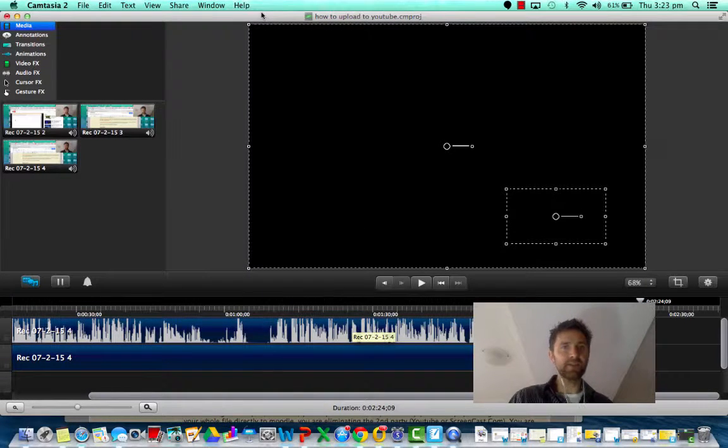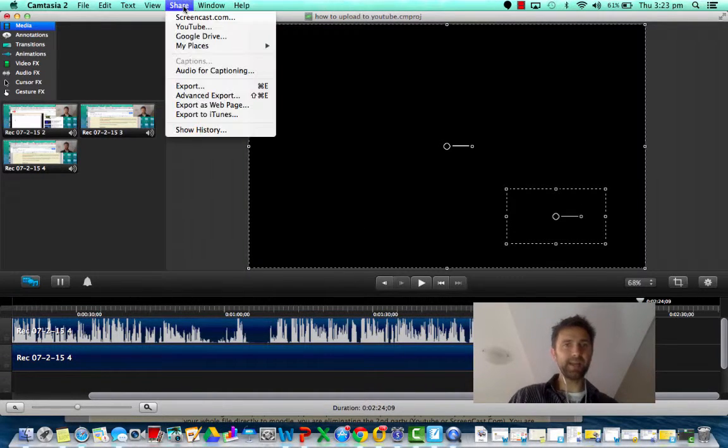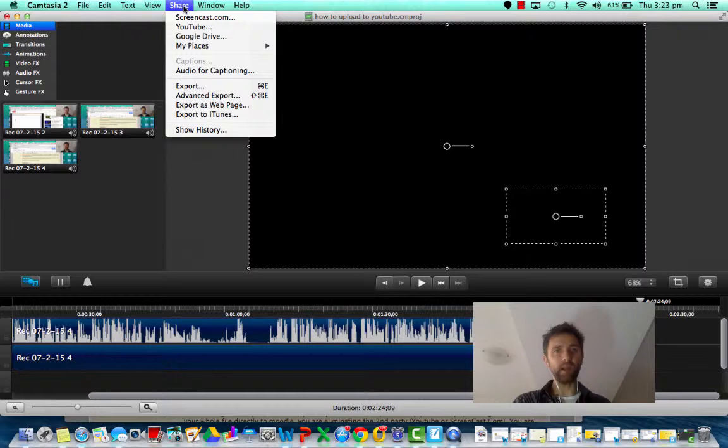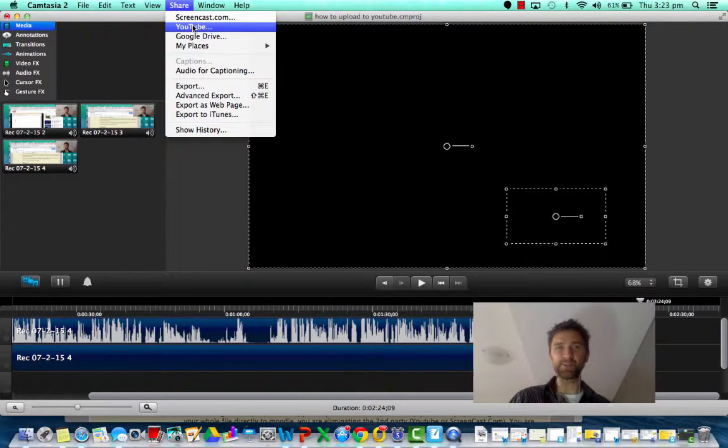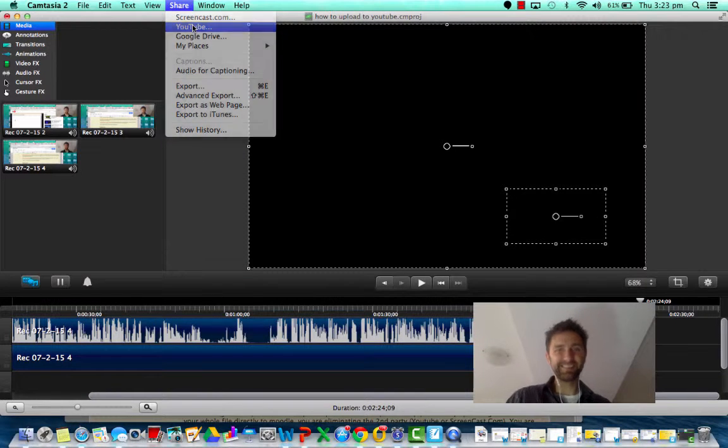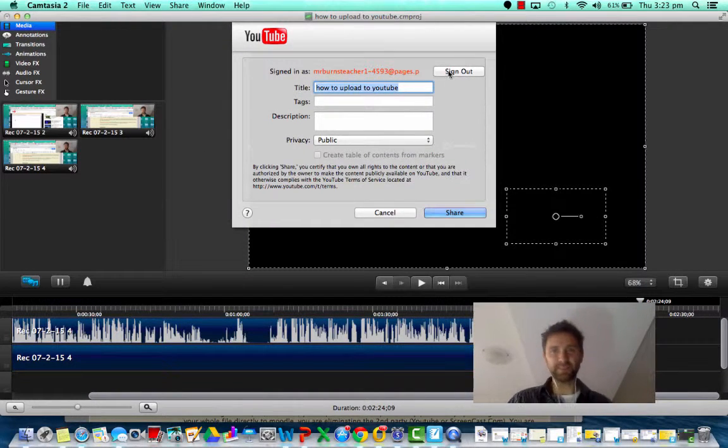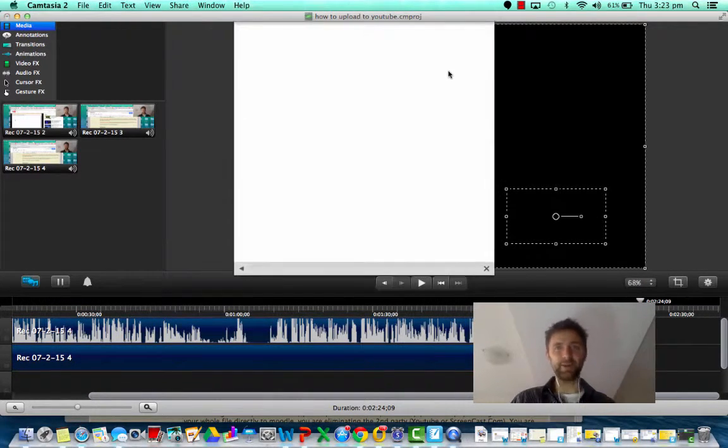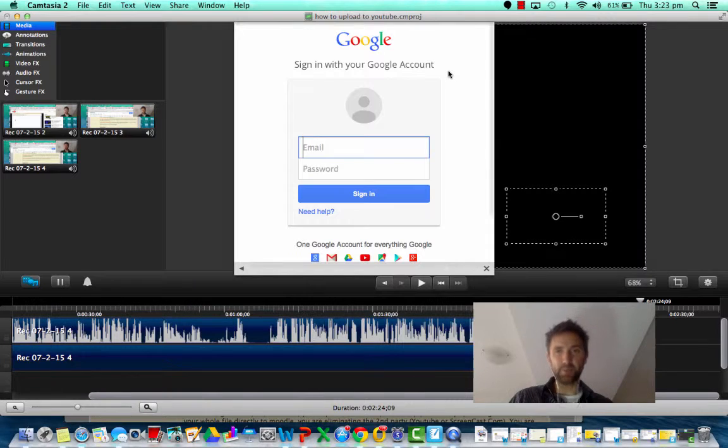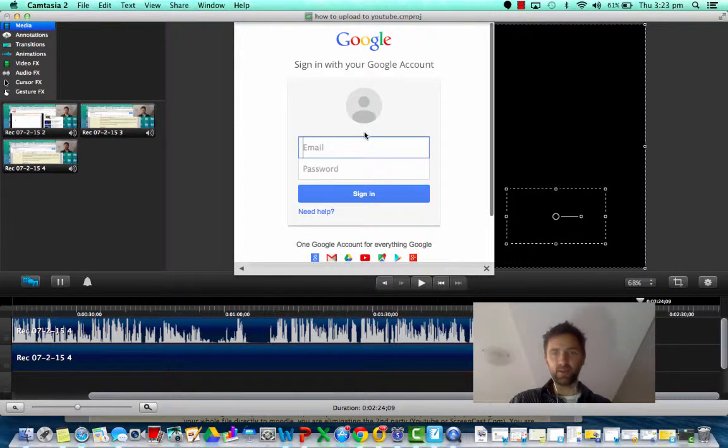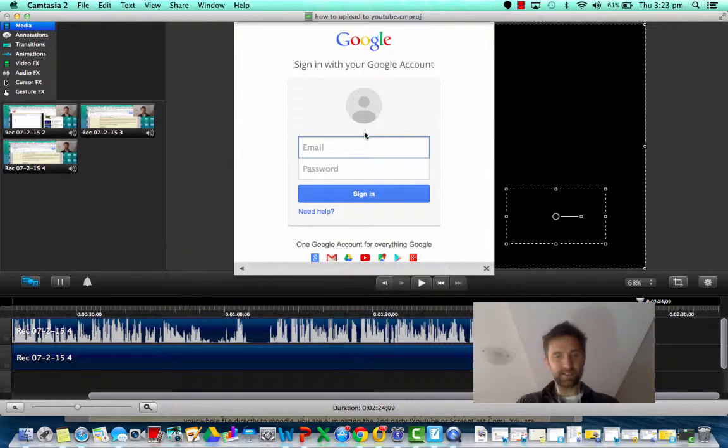Then you just go to Share and click on YouTube and you won't be signed in. You're going to have to sign in. So put in your user details. I'll just do that now.